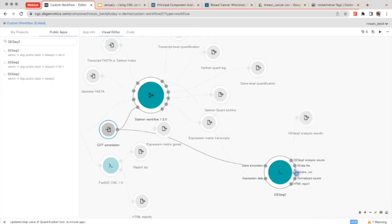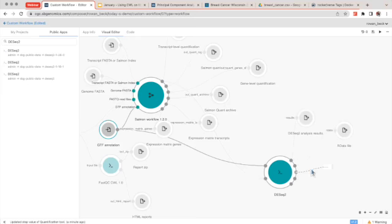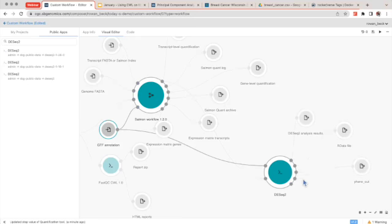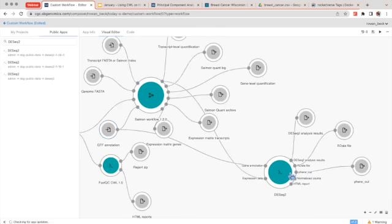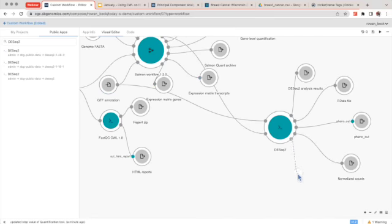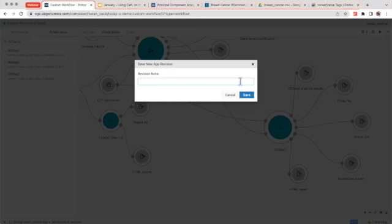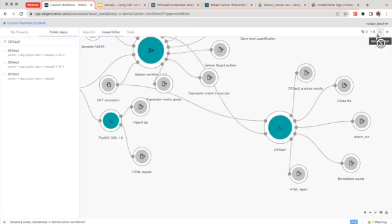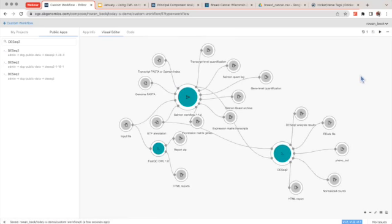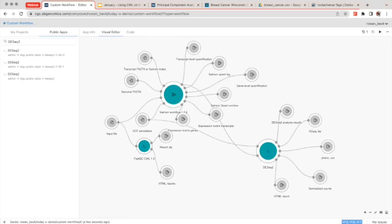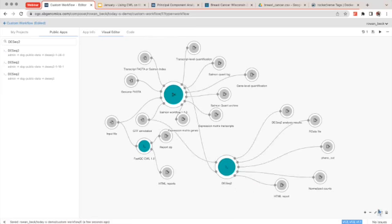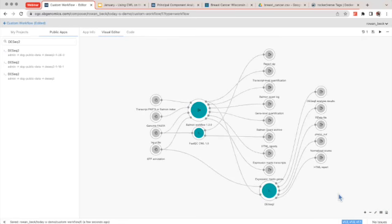Once ready, pull out some of the DESeq2 output ports: phenotype file, normalized counts, and then an HTML report. Once you're ready, click 'Save' and give it a note — for example, 'created the workflow for revision one' — then click save. You'll see 'no issues' at the bottom. If the workflow looks too messy, you can click the auto-arrange button to make it look neat. Then click 'Save and Run.'